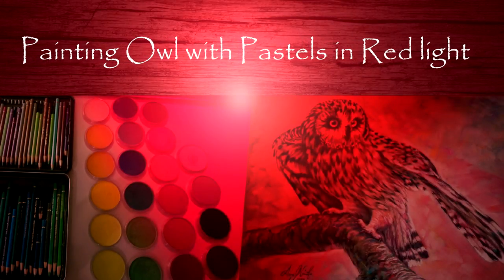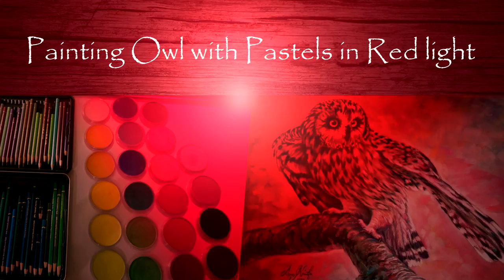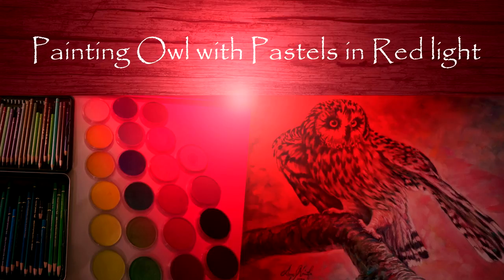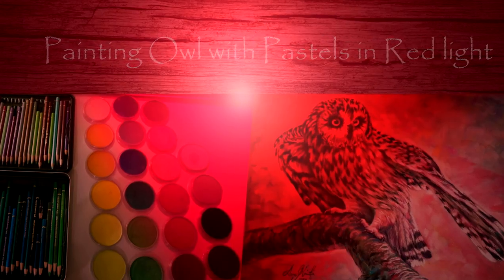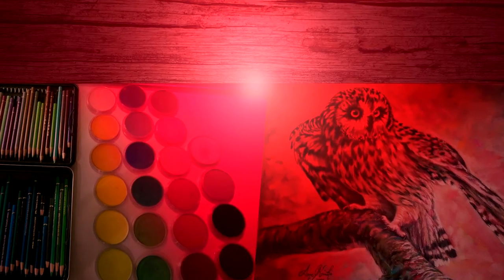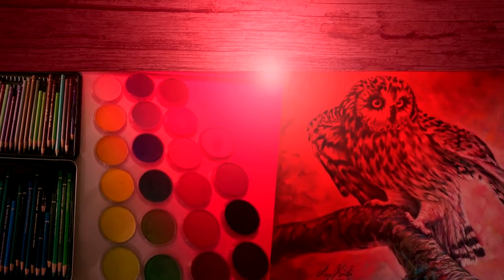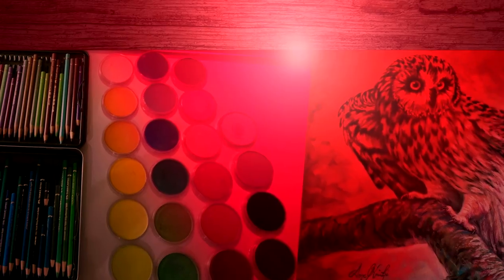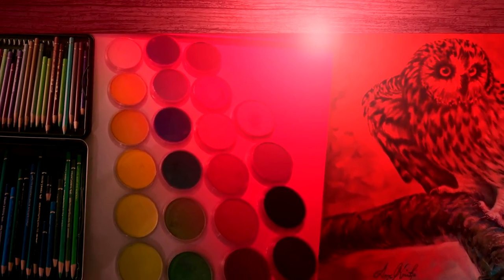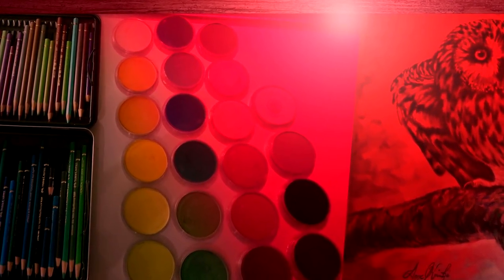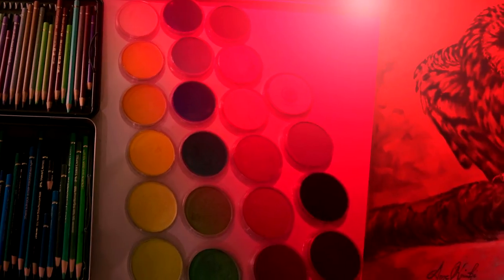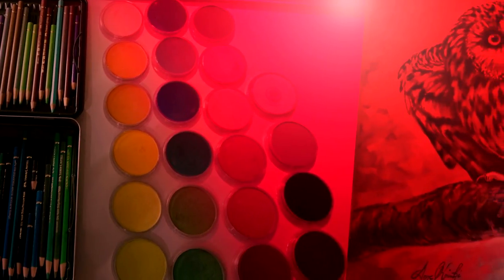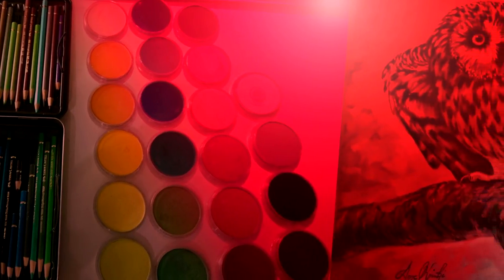Hello, I'm Anne from Fine Art Anne. I'm trying to do this voiceover for the first time, so bear with me. This is a video of a fun little experiment I had. I painted this owl with pan pastels using only red lights.